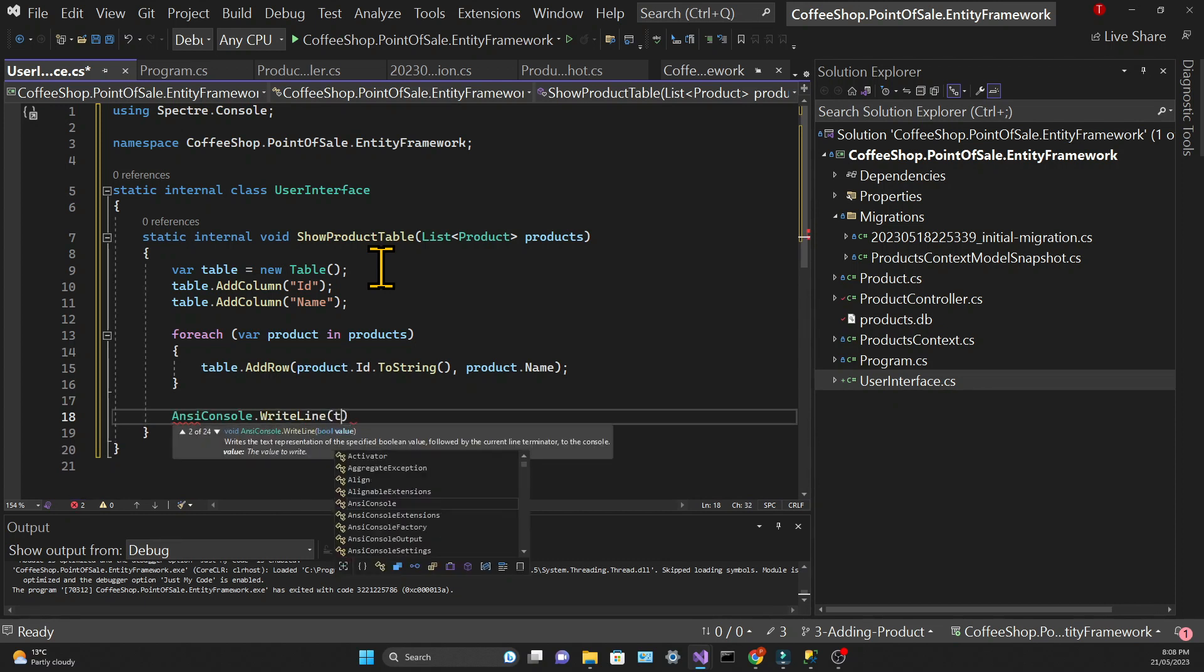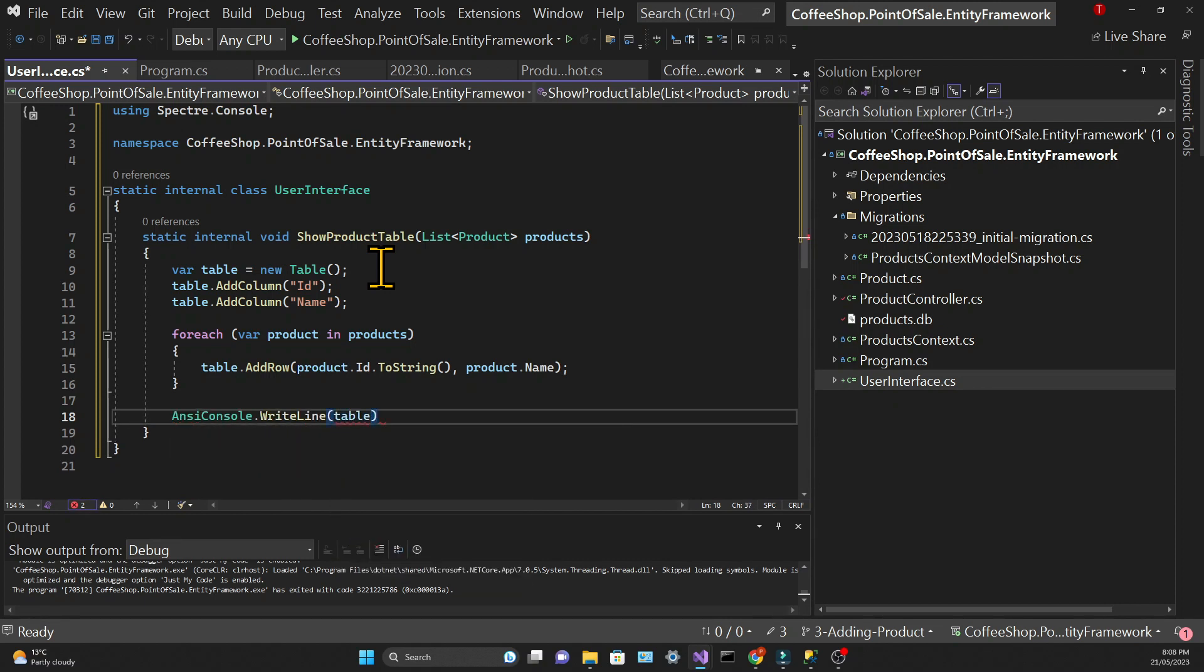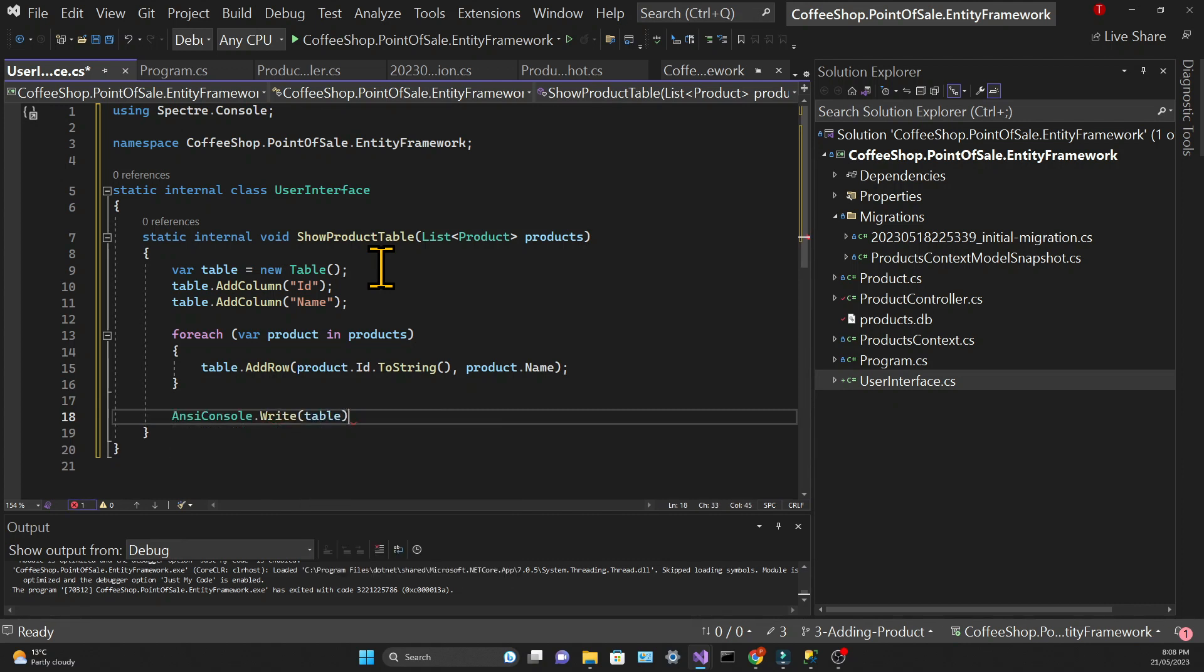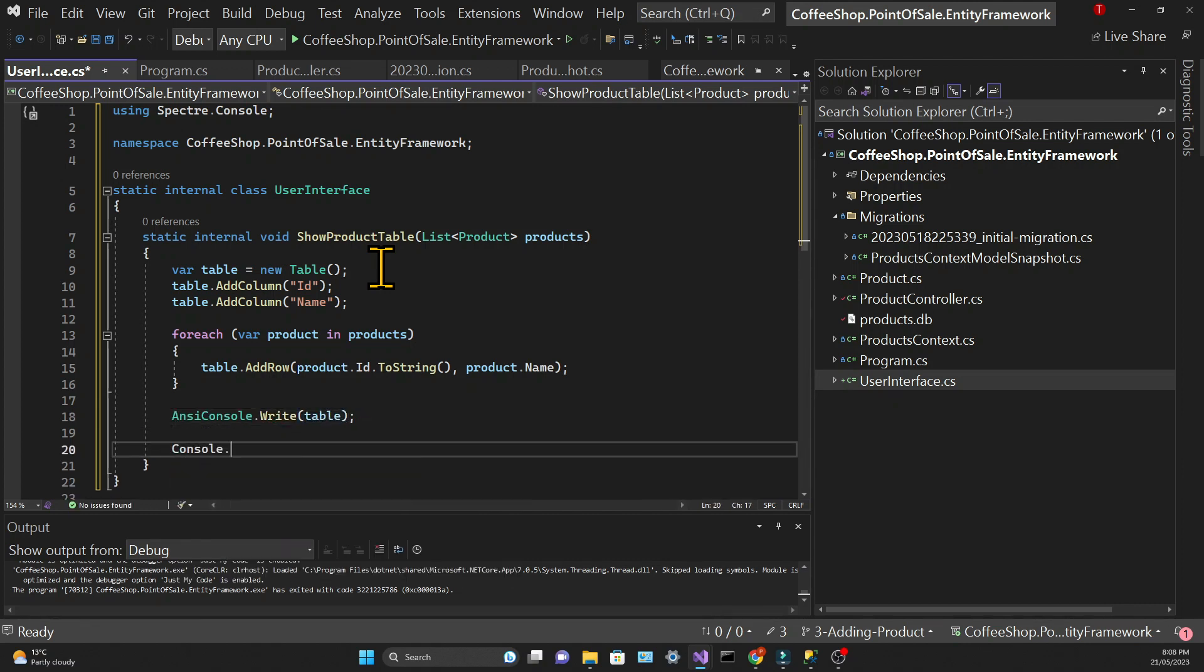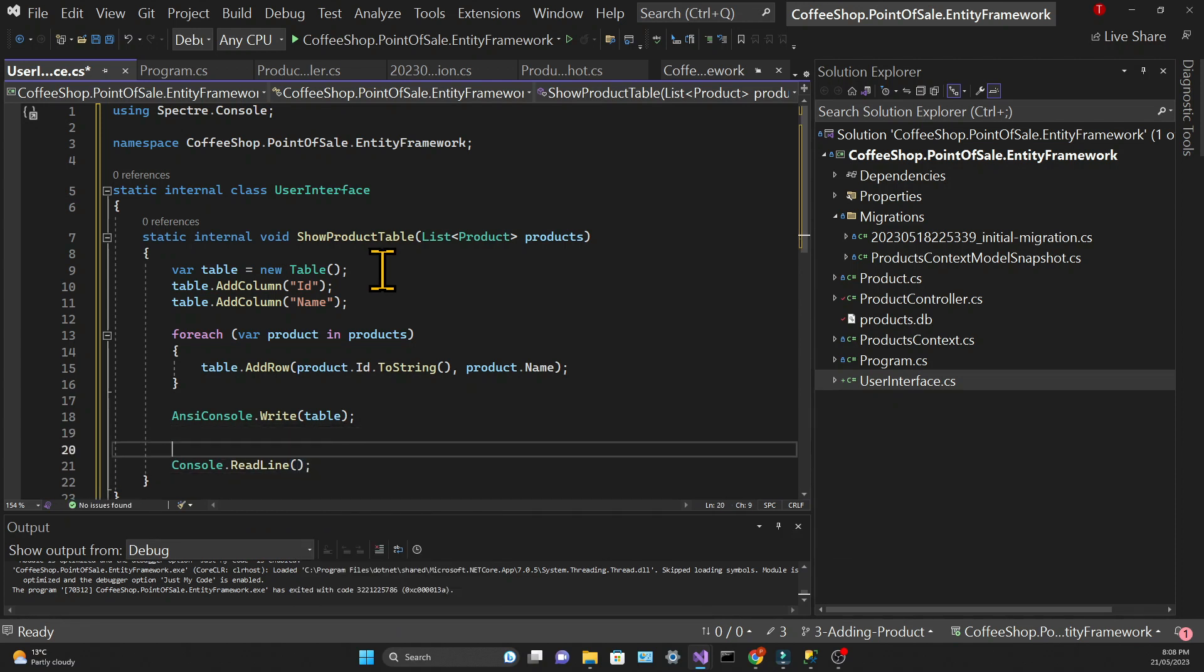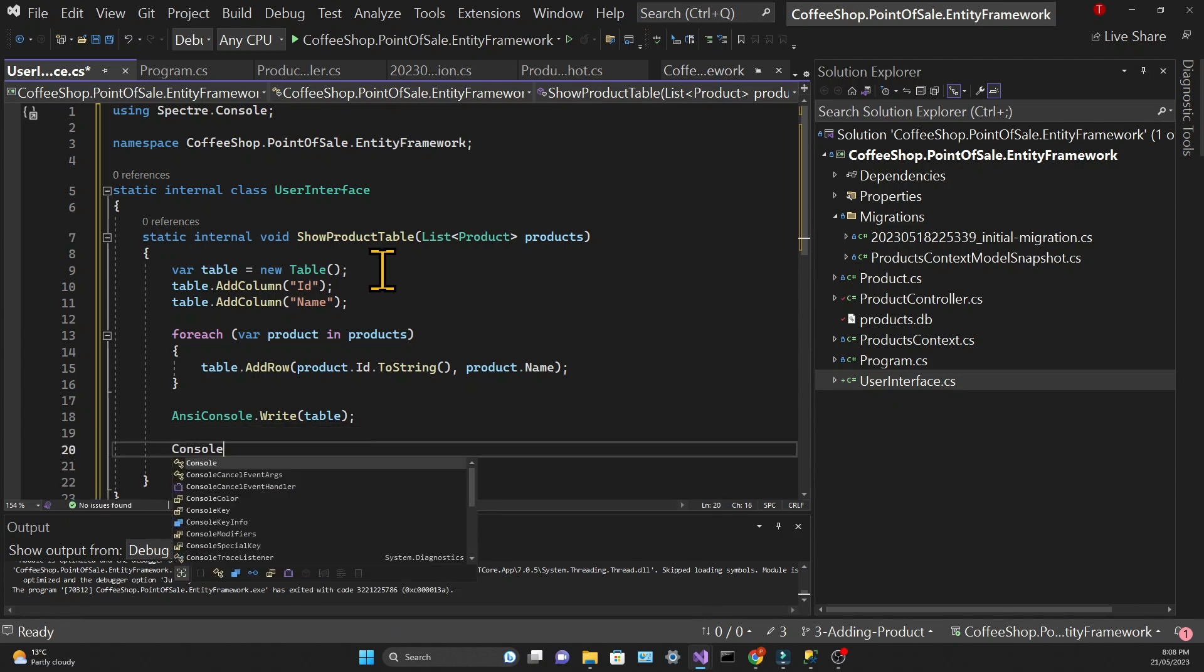Then we need to call AnsiConsole.Write and pass the table object. I'm also going to call Console.ReadLine so that it doesn't print and continue; it waits for the user to press something before continuing.